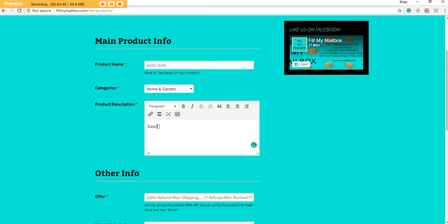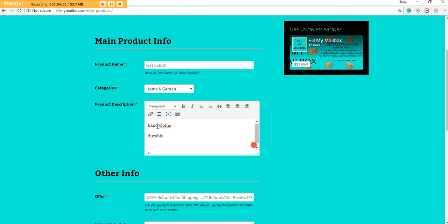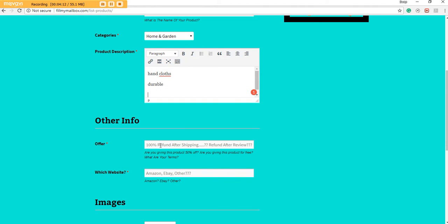Product description. We can type hand towels, hand cloths, durable, and so on. You know, etc. You can type all that other info there.